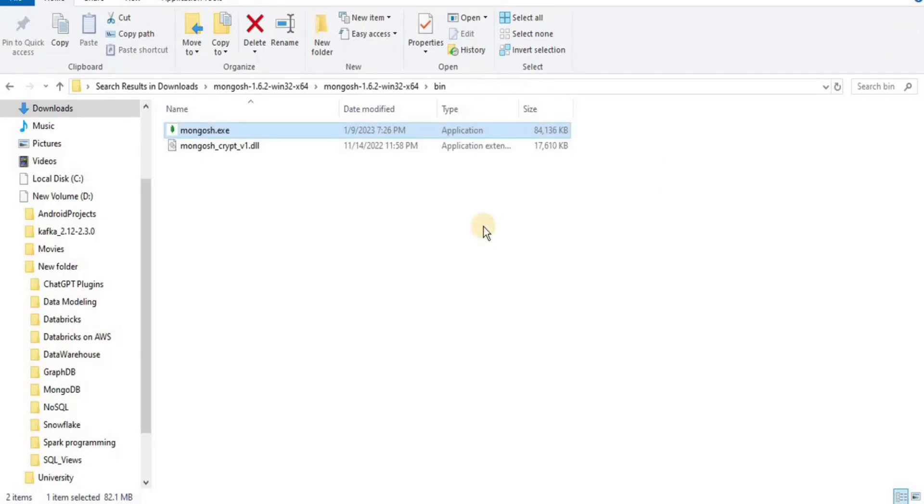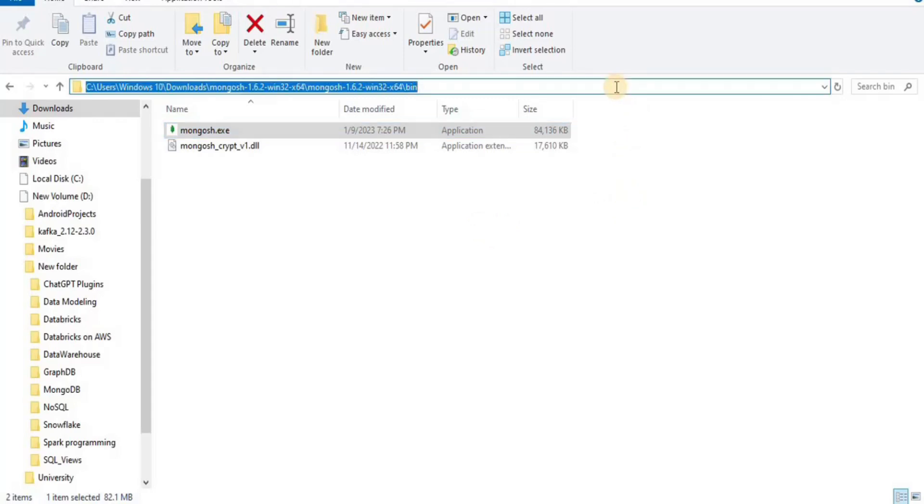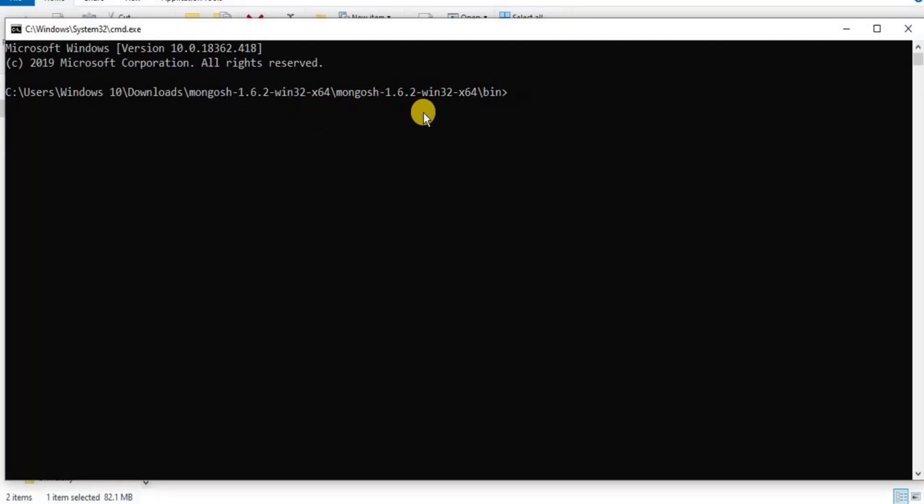And if you want to verify that you have successfully configured and installed MongoDB on your system, then from this directory you simply have to open command prompt. So once your command prompt is open, you have to type the command mongosh --help and press enter.